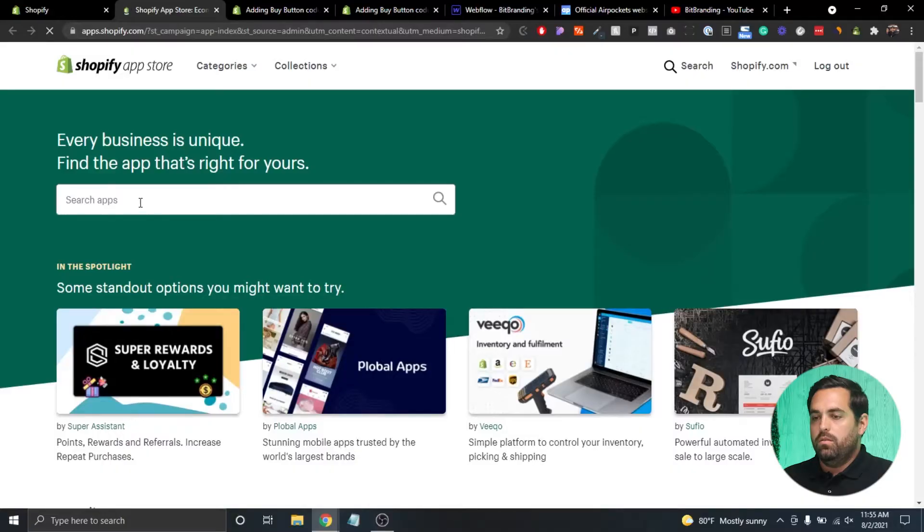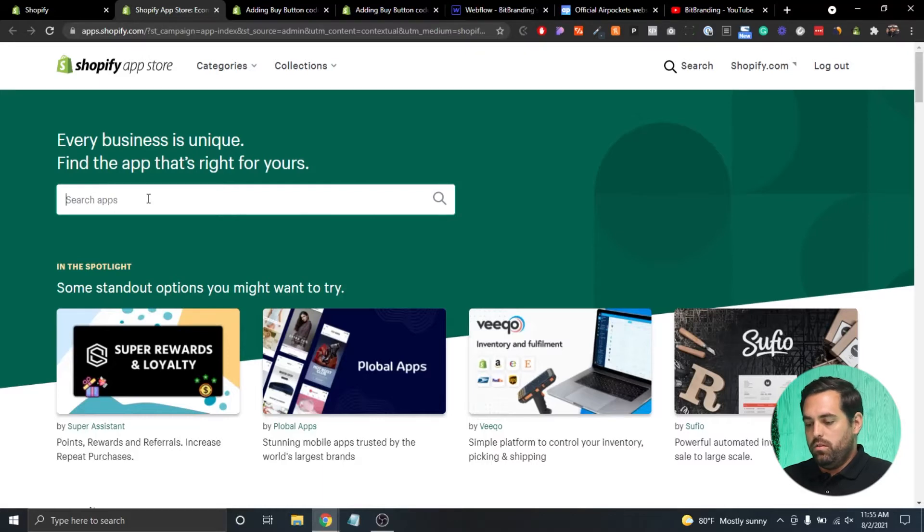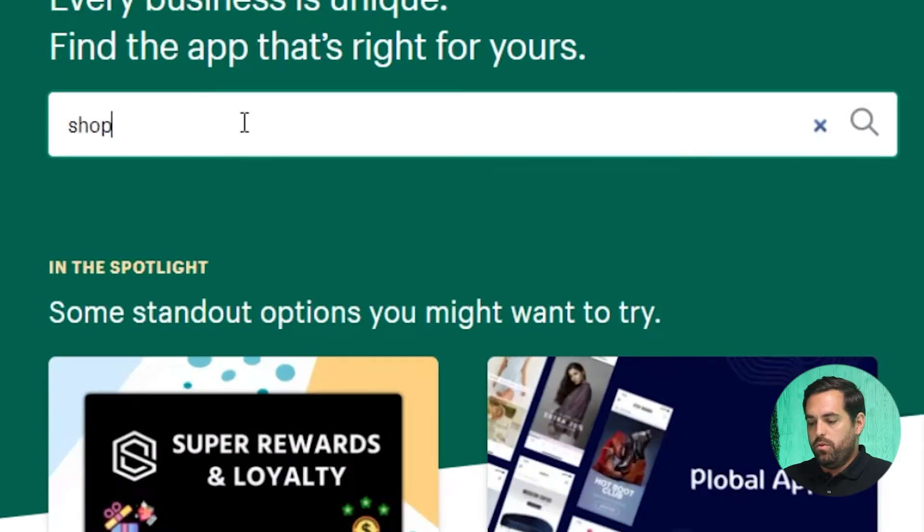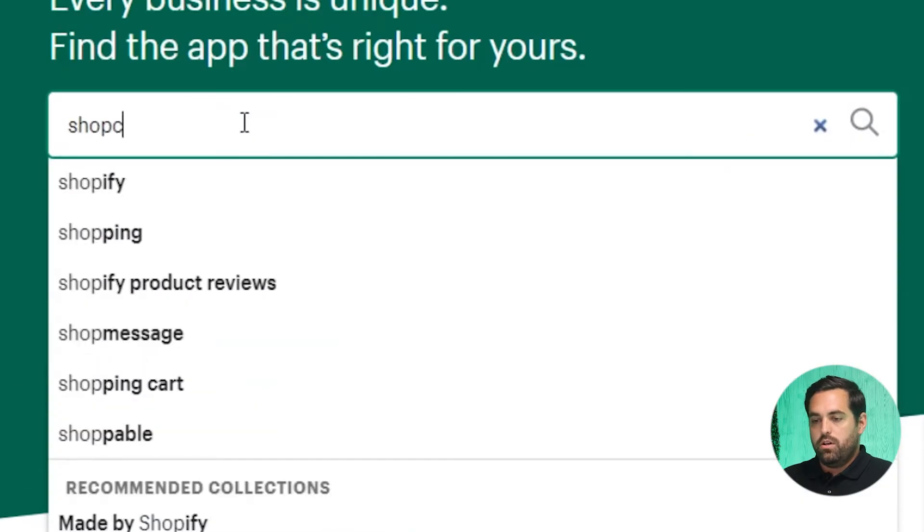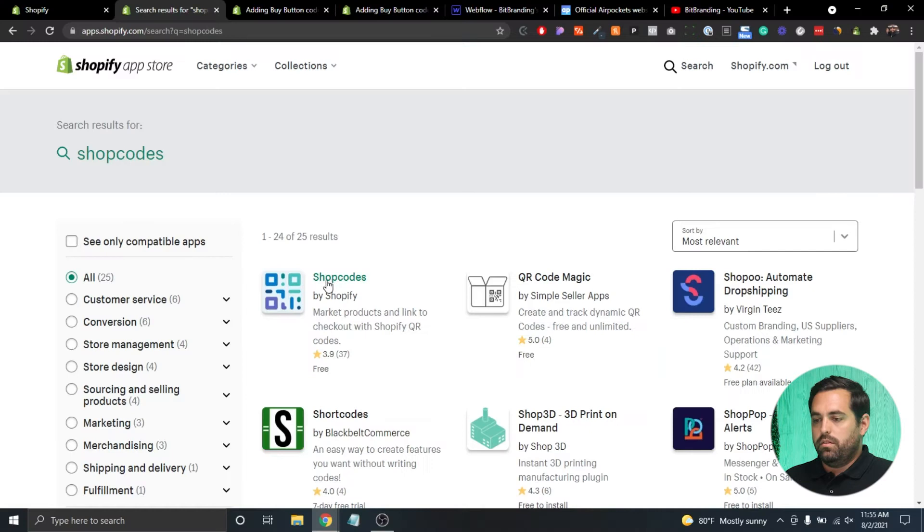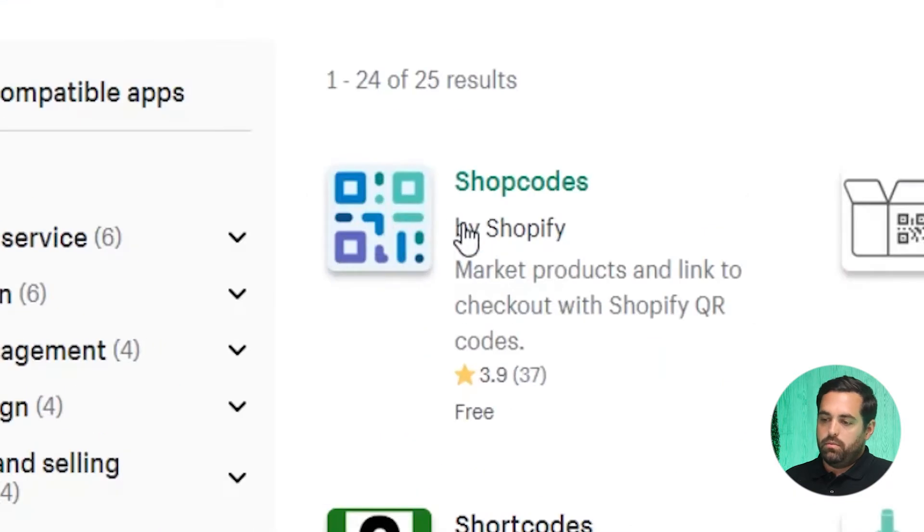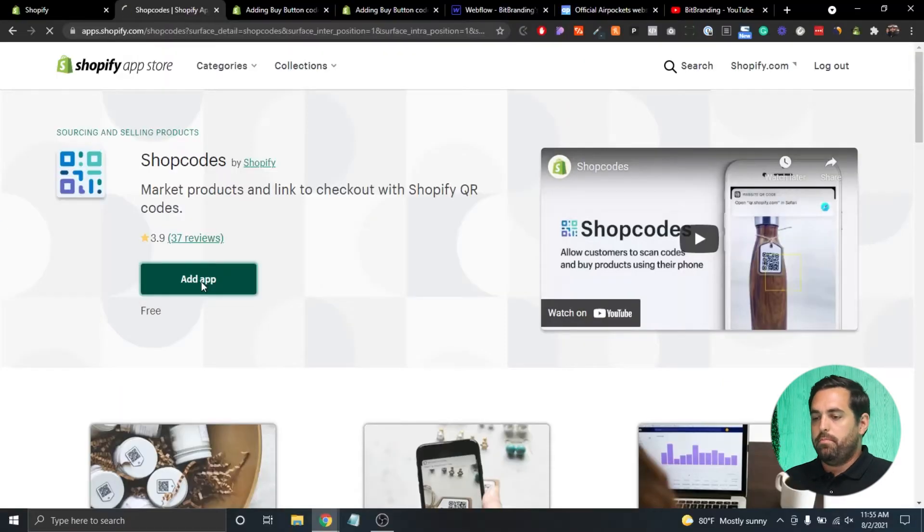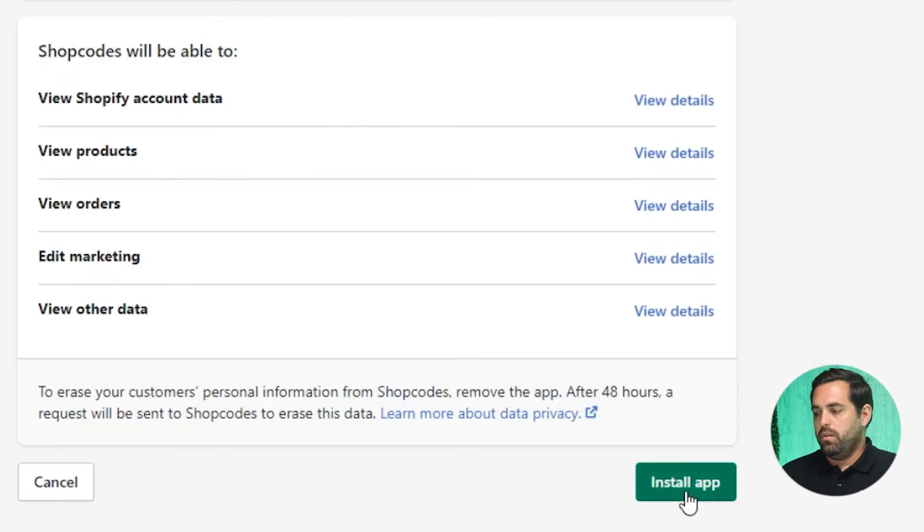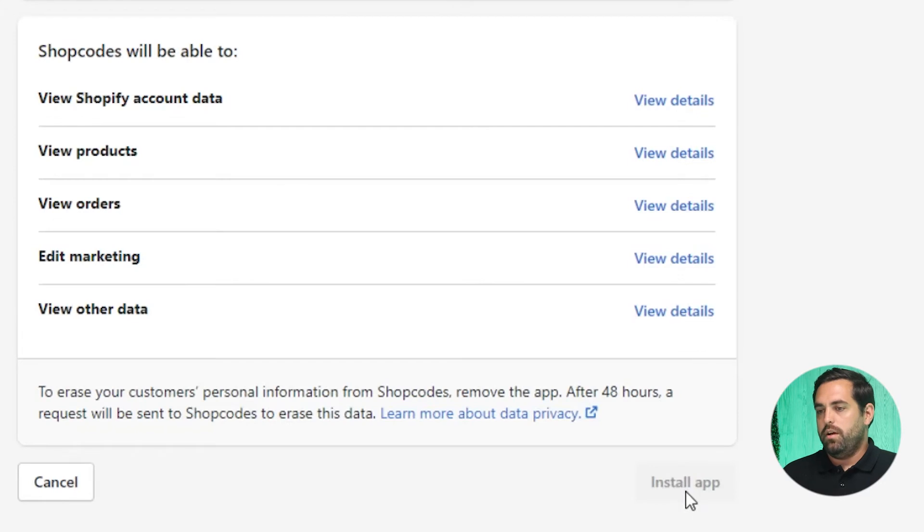All right, so we're going to go to apps, then we're going to go to customize your store. Once the app store loads, we're going to search for ShopCodes, and it's going to be this one. It's going to be made by Shopify. Click on it and add the app. Agree to all that. Install app.